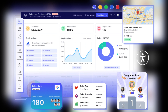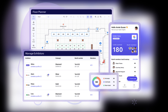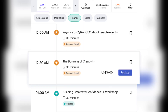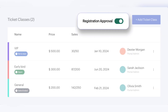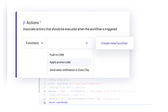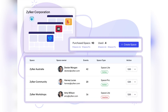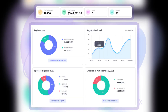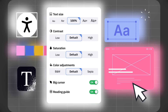Zoho Backstage also got a full update with a new user experience, interactive floor planner, AI matchmaking and gamification, effortless ticketing and embedded widget, tailored experiences with session registration, registration approval for curating your audience, workflow automation and customization, organizing with Spaces features, crafting exclusive experiences with event zones, measuring success with advanced analytics, and accessibility for all attendees.